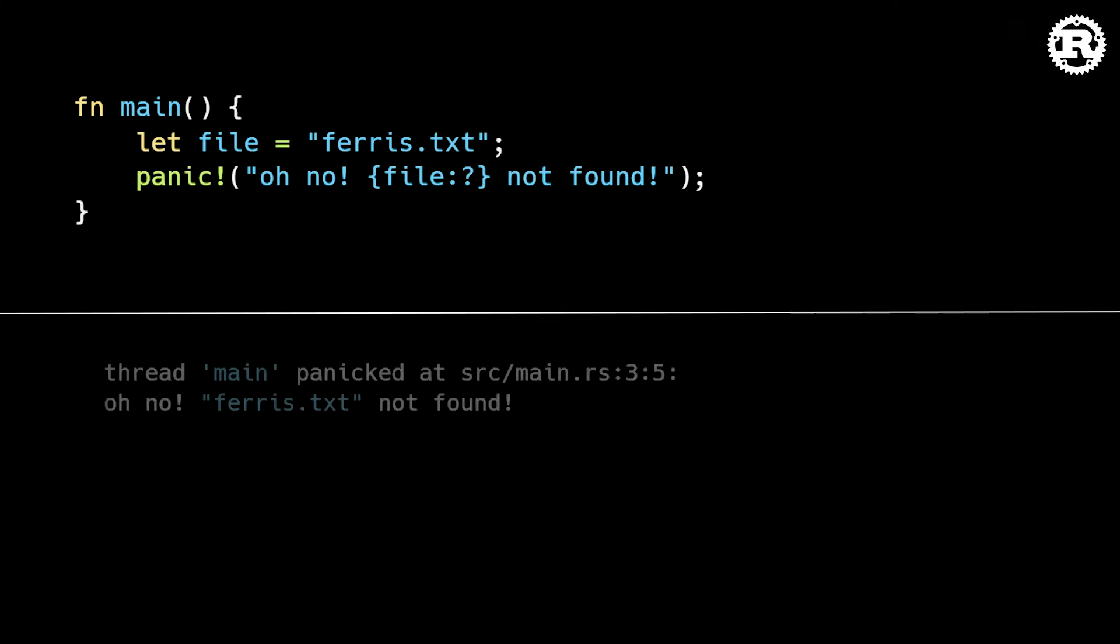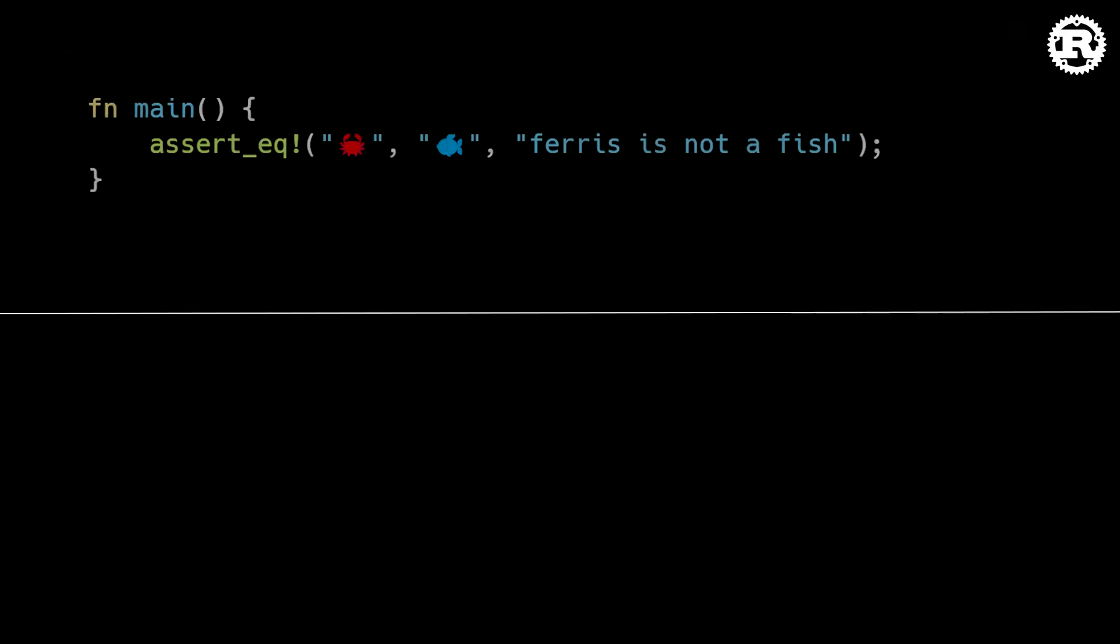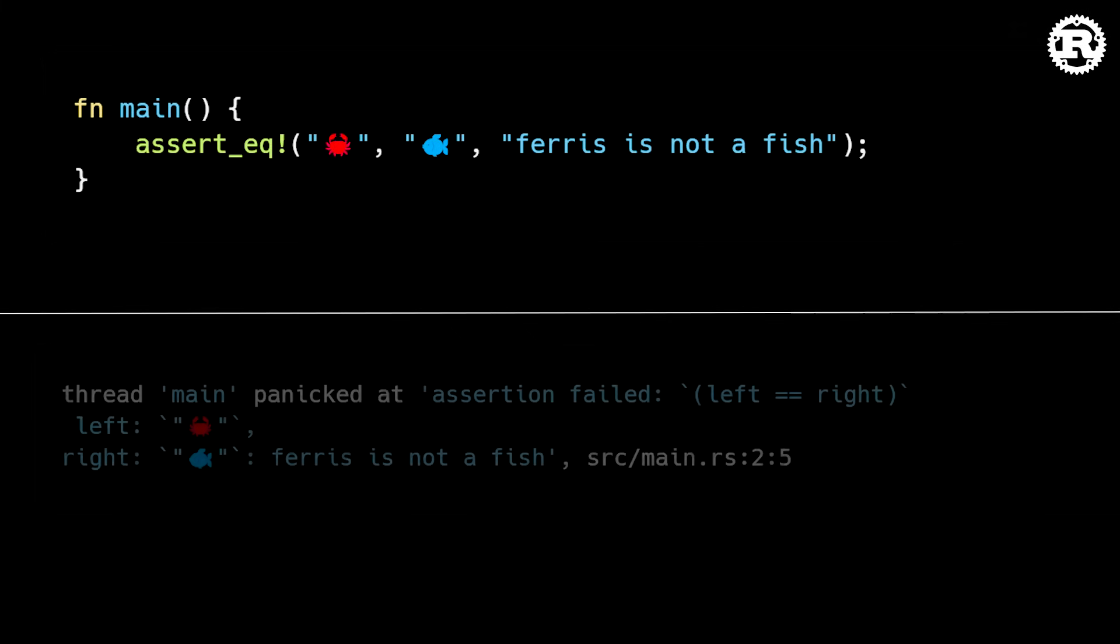In this release, custom panic messages are now displayed on a separate line, making them much easier to read. Formatting improvements have also been made to panic messages produced by the assertEqual and assertNotEqual macros.